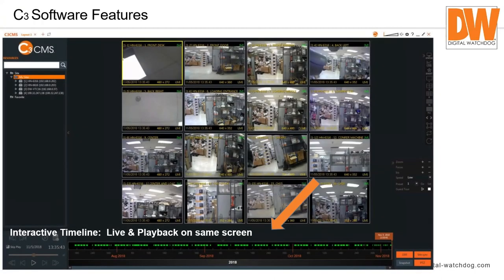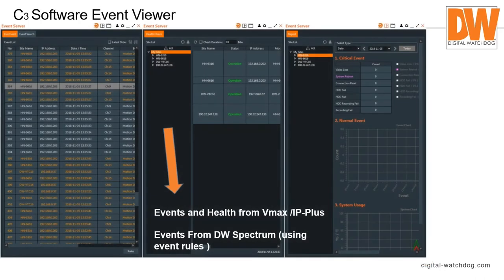The event server can receive events from VMAX, A1s, A1 Plus, IP Plus, and also from Spectrum. For Spectrum, you use the event rules engine to force Spectrum to send events to the event viewer — it works a little differently and isn't 100% automatic, but it allows you to take all your sites and put them into the event viewer.